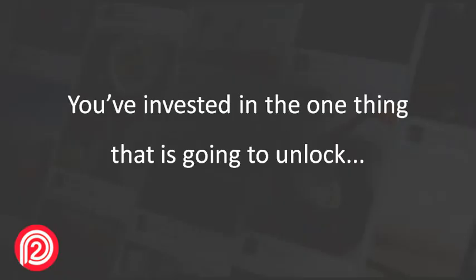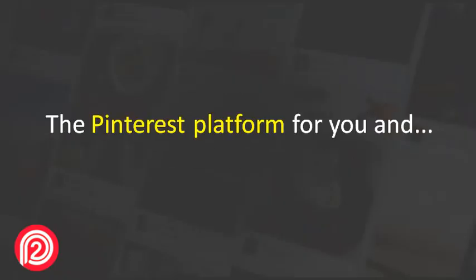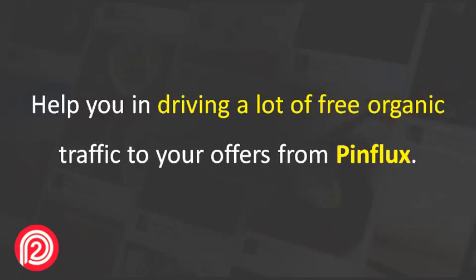Congratulations! You've invested in the one thing that is going to unlock the Pinterest platform for you and help you in driving a lot of free organic traffic to your offers from Pinflux.